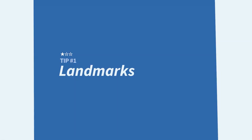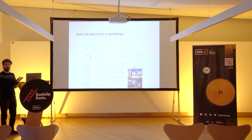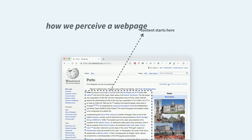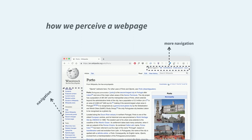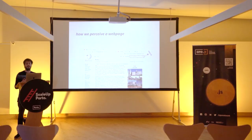Tip number one: landmarks. Let's think about how we perceive a web page. On a Wikipedia page, we instantly see the logo, know it's a page about a topic, see the main content, navigation on the side and top, and a search bar. We get all this in about one second. But think about how a blind person experiences this — not very good.